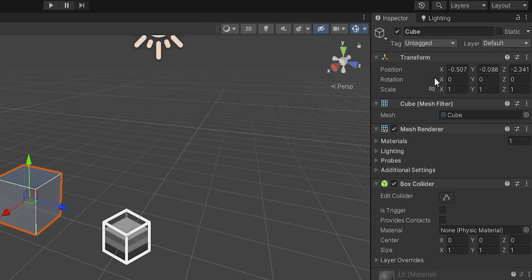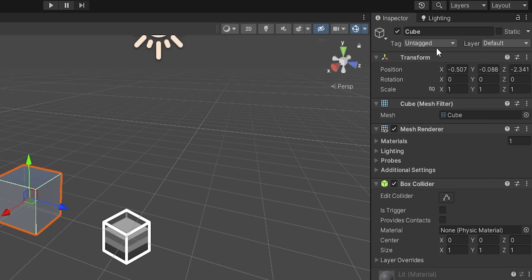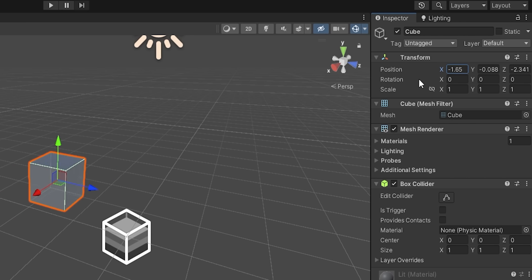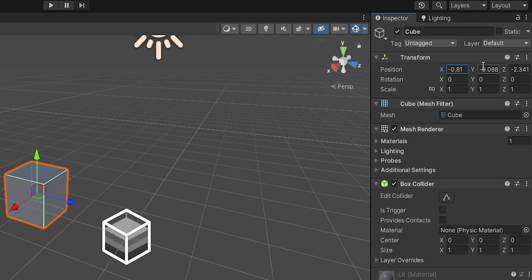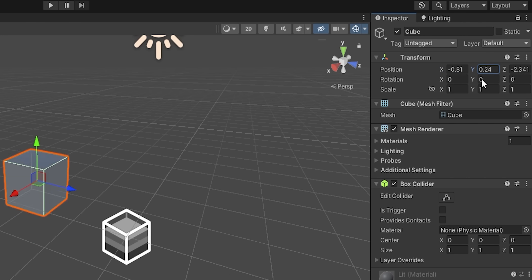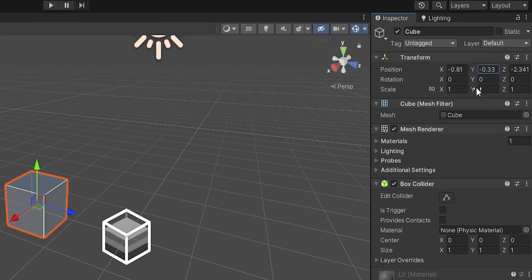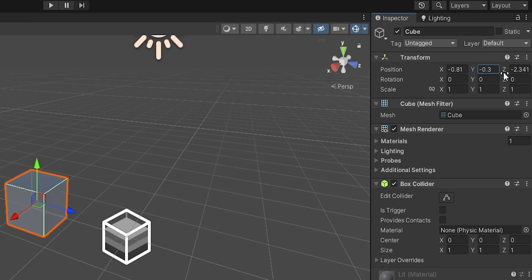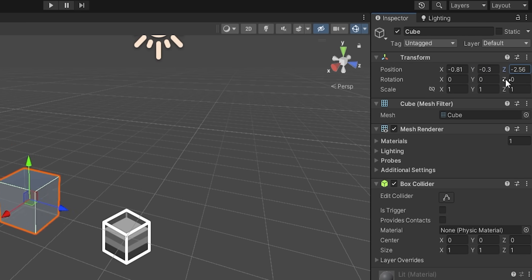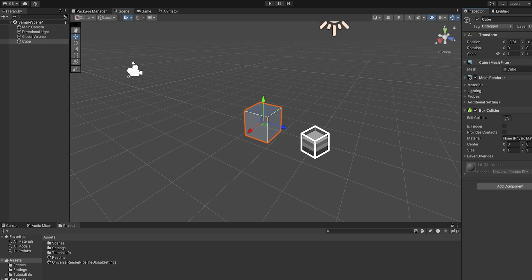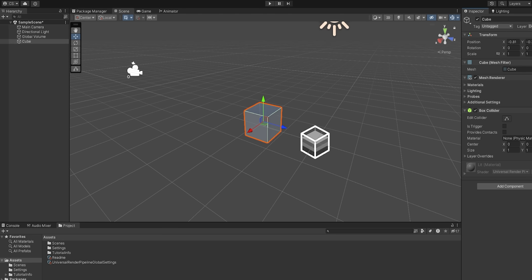The transform component is a very special one, because every single game object in Unity has to have one. Transform describes an object's position, rotation, and scale within a scene. With my cube selected, if I start messing around with the position fields, you'll notice the cube move around in the scene. This is cool and all, but right now, our cube does nothing.